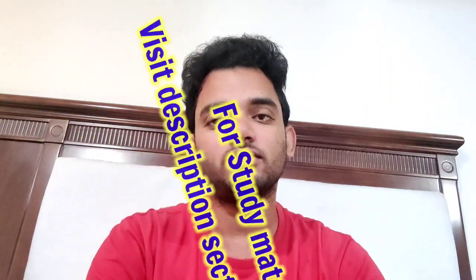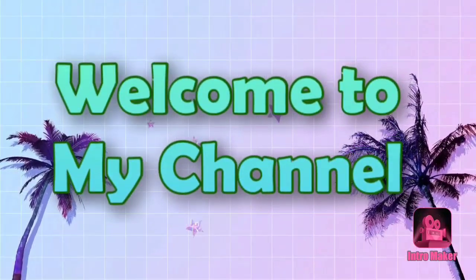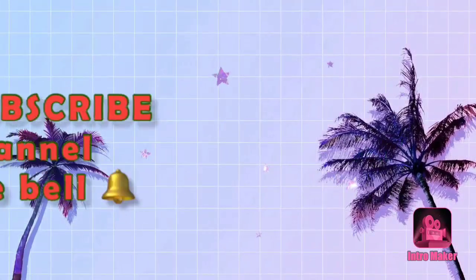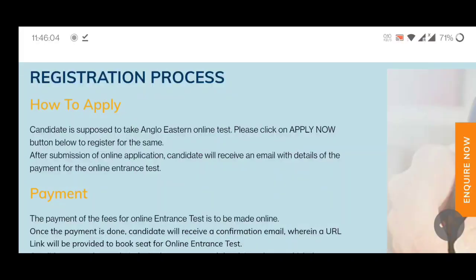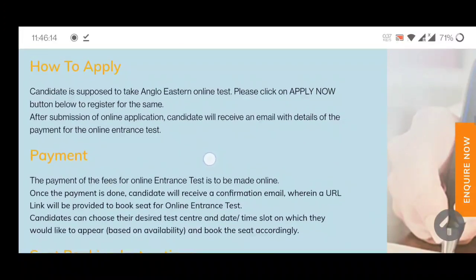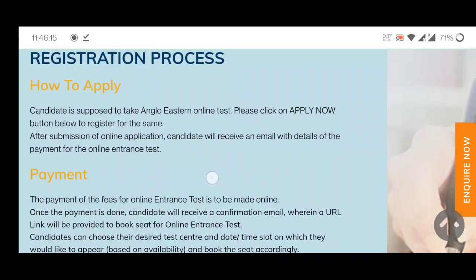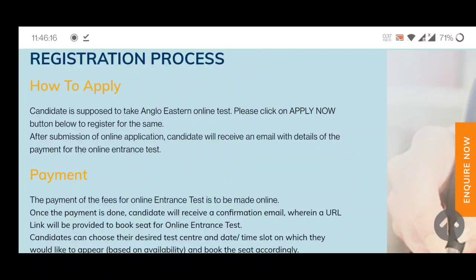Please subscribe to my channel and press the bell icon. Now I will tell you the registration process for the GME sponsorship exam in Angloist. The process covers three steps: how to apply, then payment, then seat booking instructions.